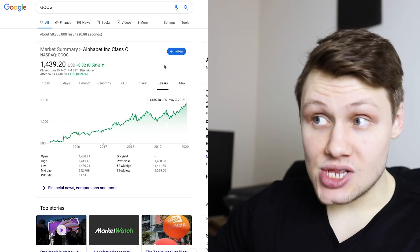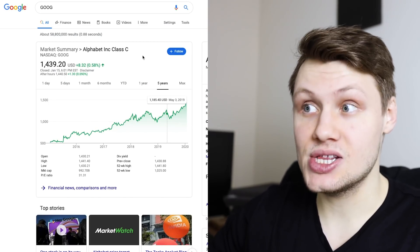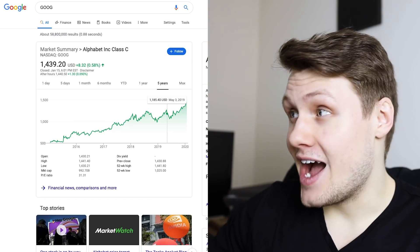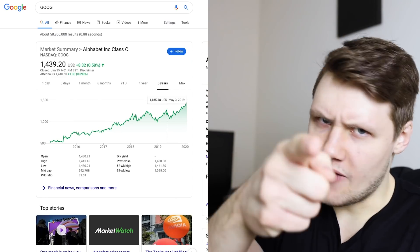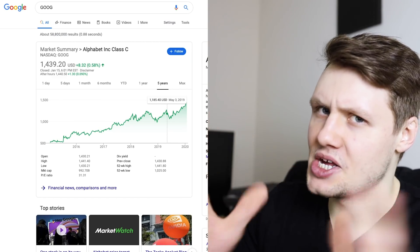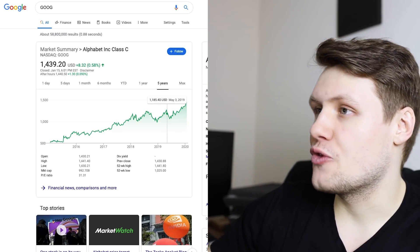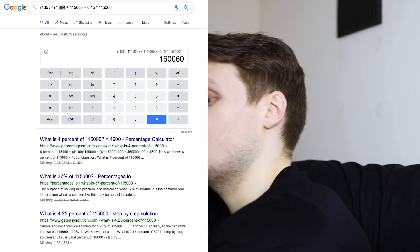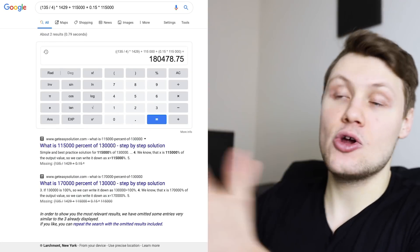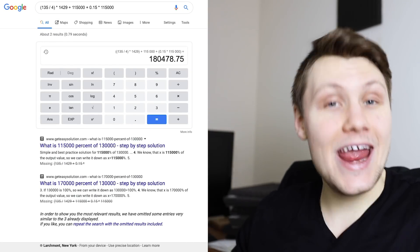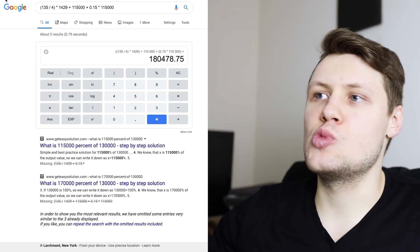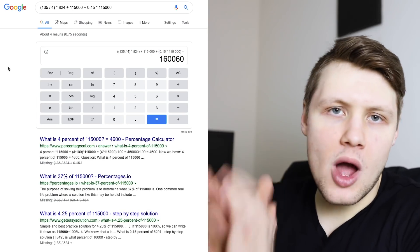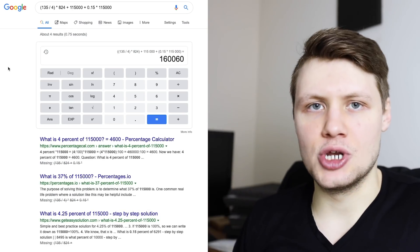Now, if you look at today's stock price for Google Class C stock, $1,439, assume that I would never sell Google shares. Never sell your Google shares. Google's an amazing company. But so, $1,439 replace $824 with $1,429, and you have a total compensation of $180,000. But so, again, back then, the stock price was around $824, so my total compensation was $160,000.